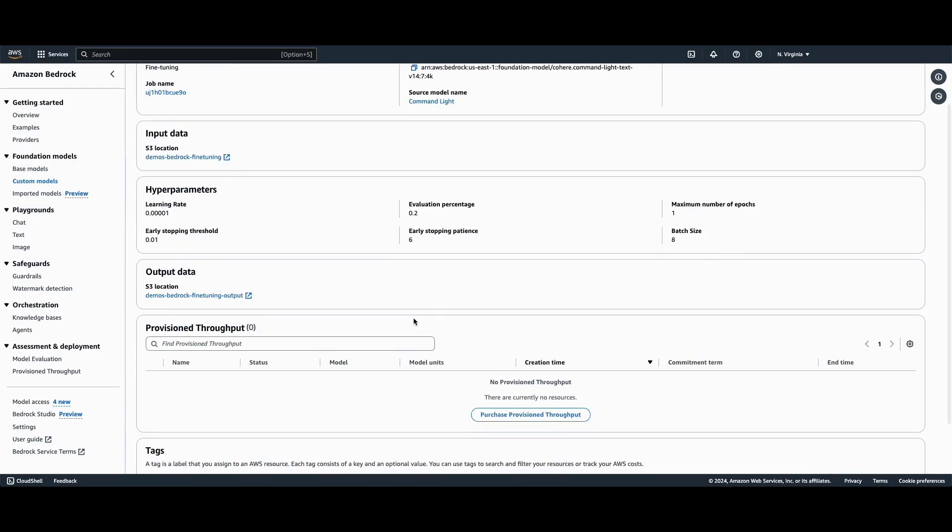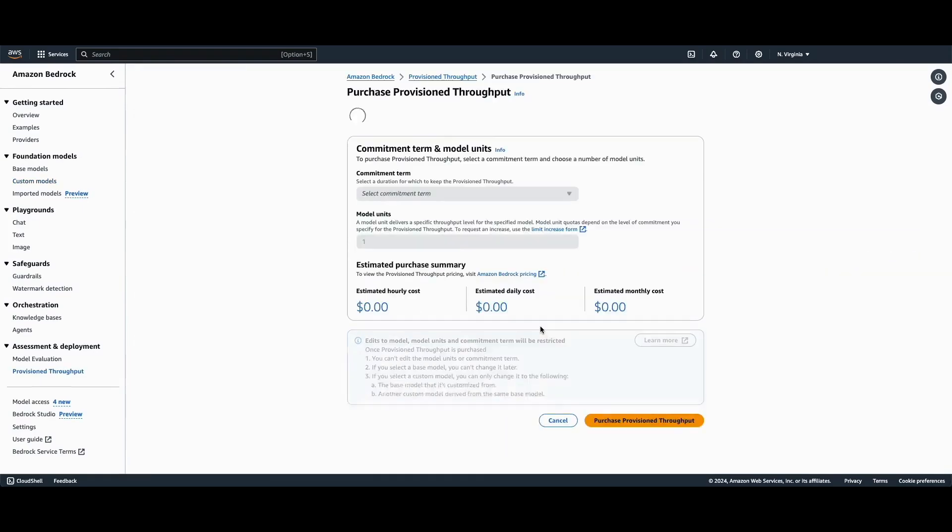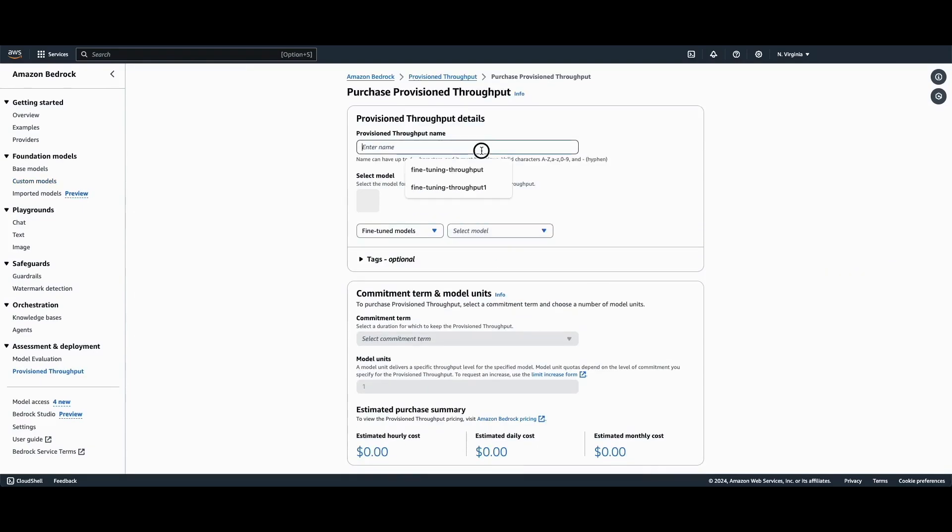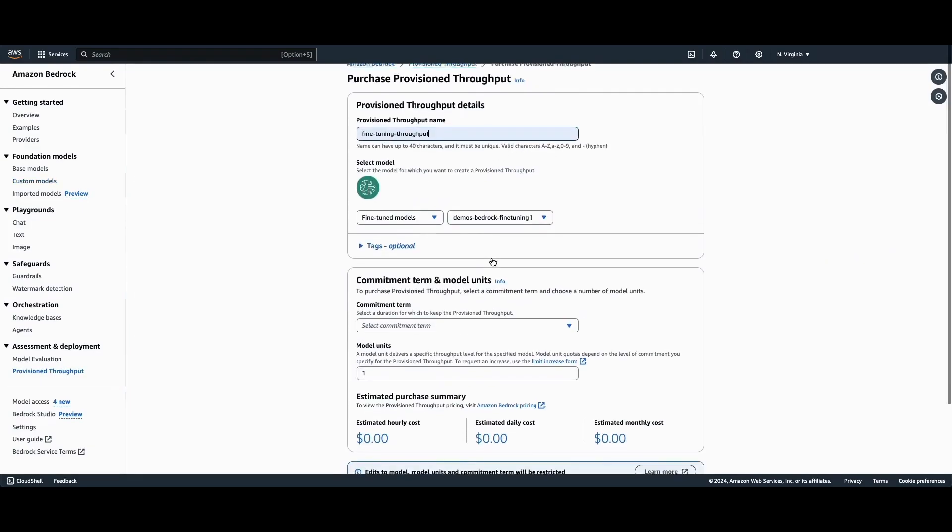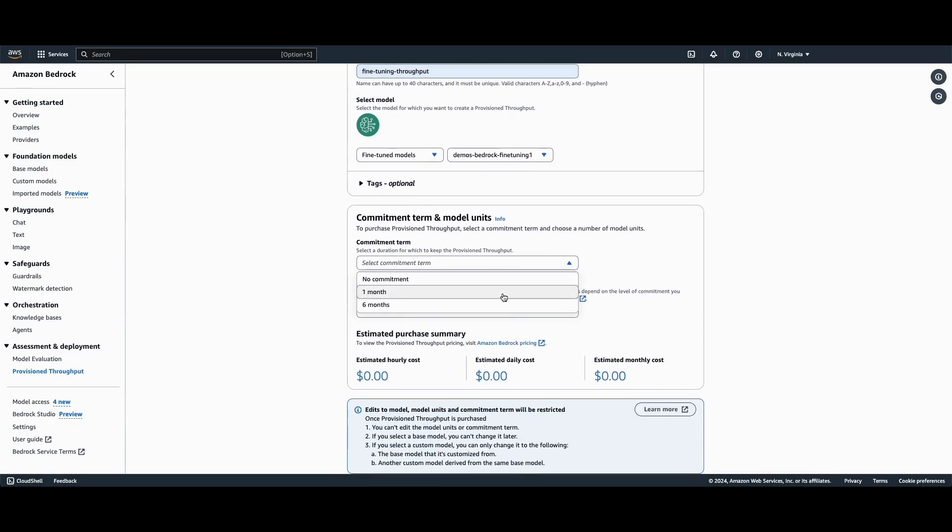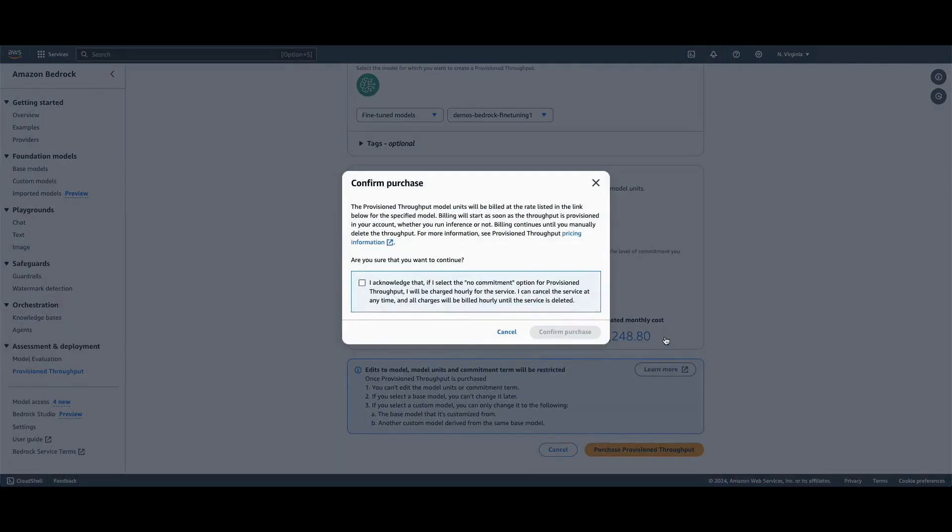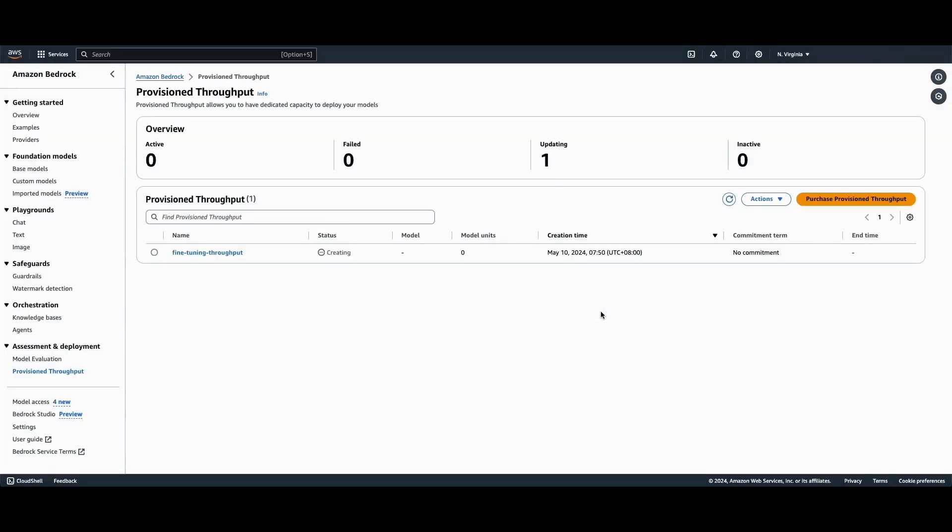We can scroll down and click on Purchase Provision Throughput to be able to use our custom models. We can select a Commitment term, in this case I will select No Commitment and purchase the provision throughput.